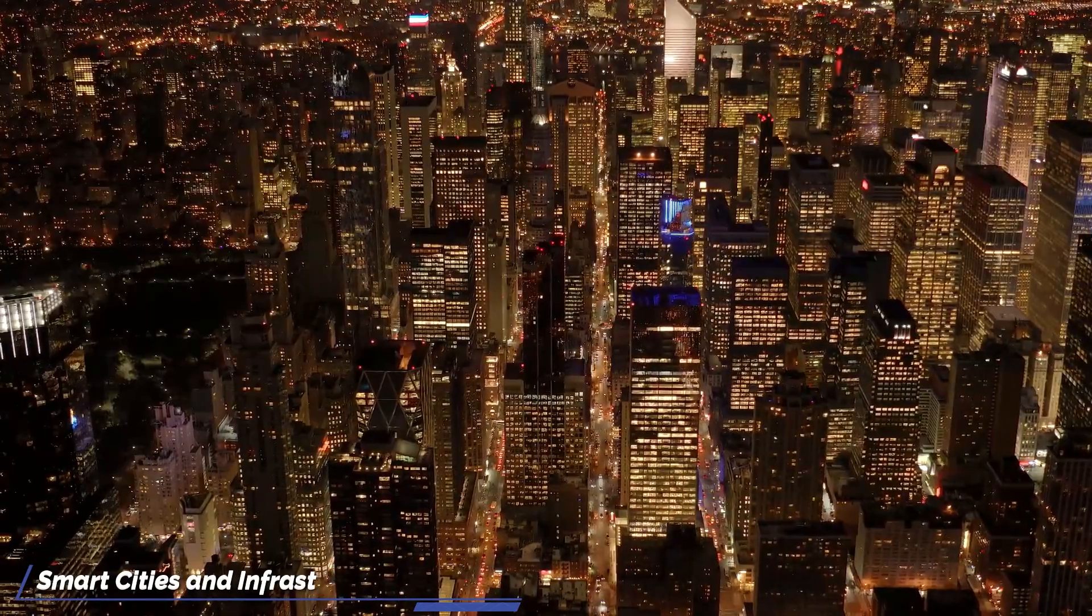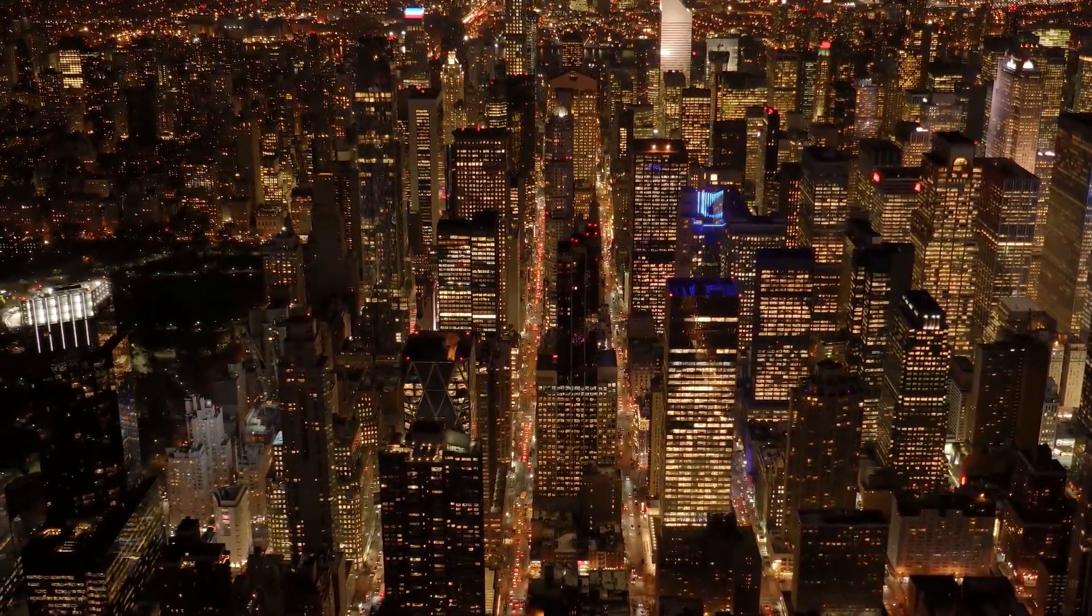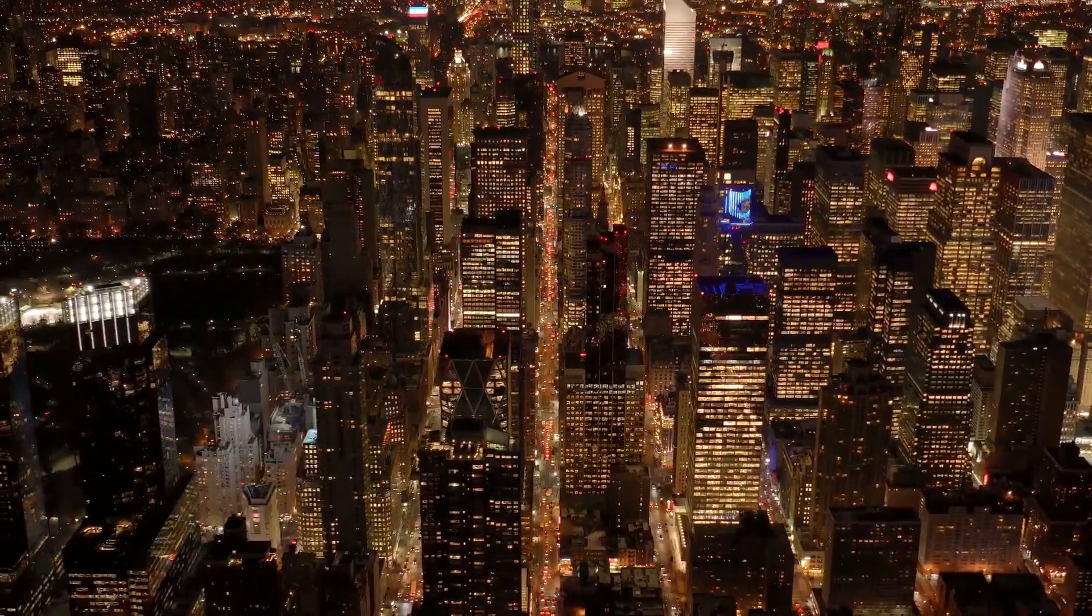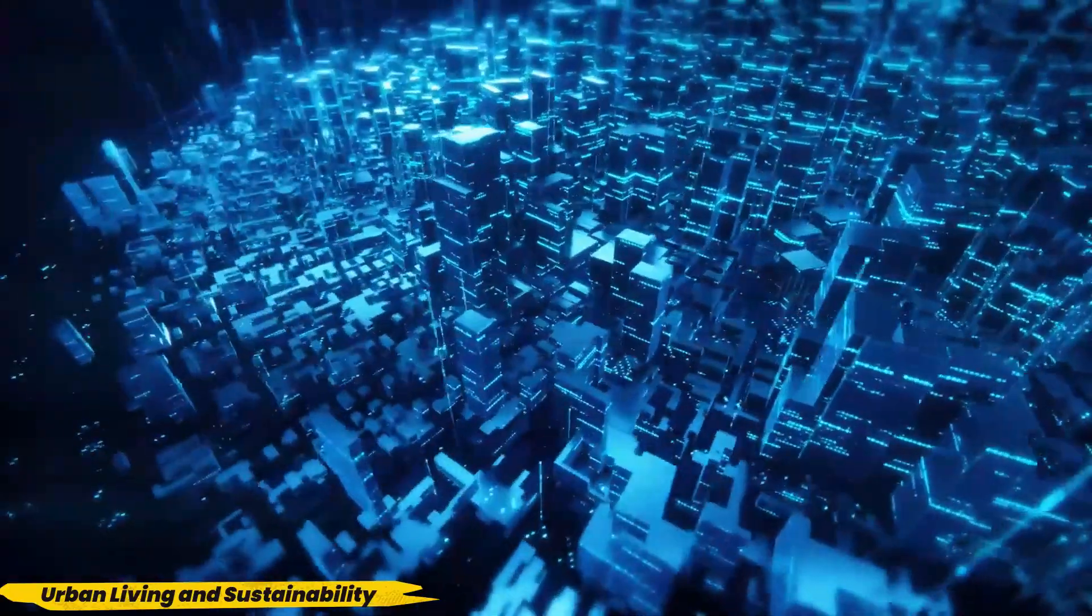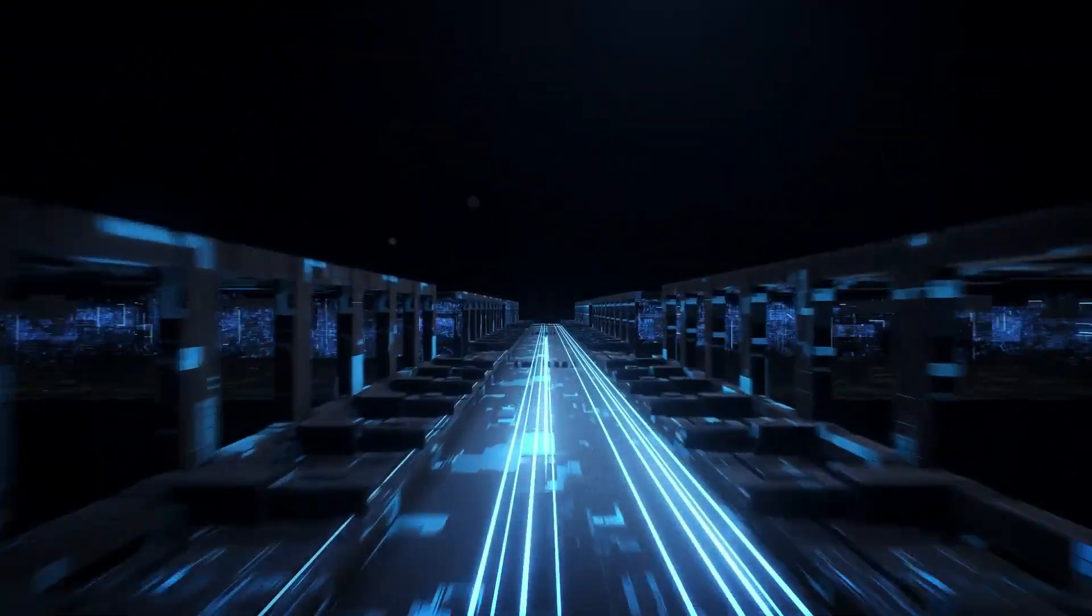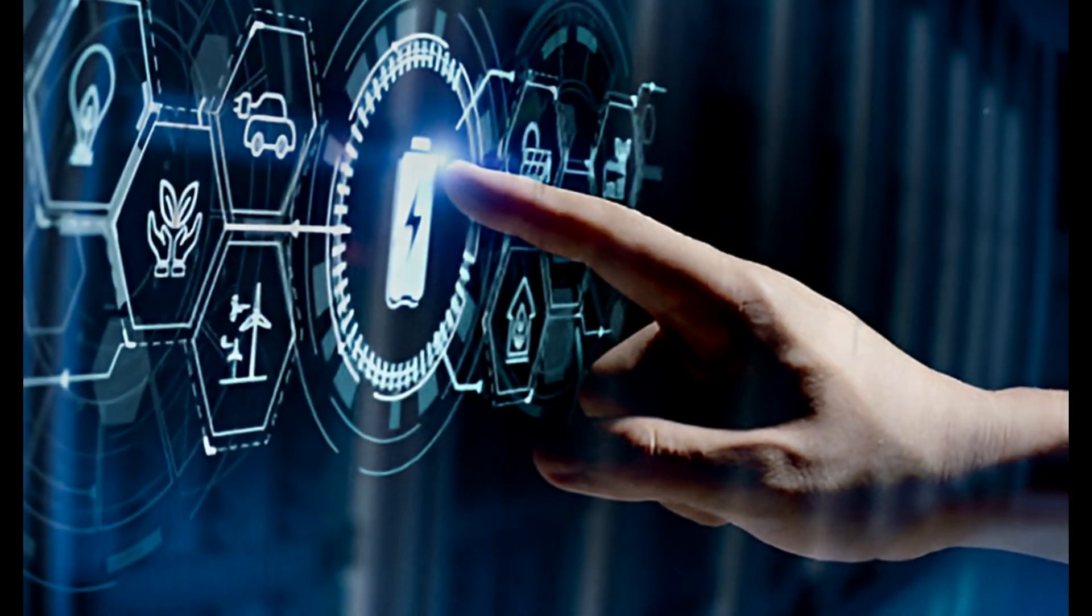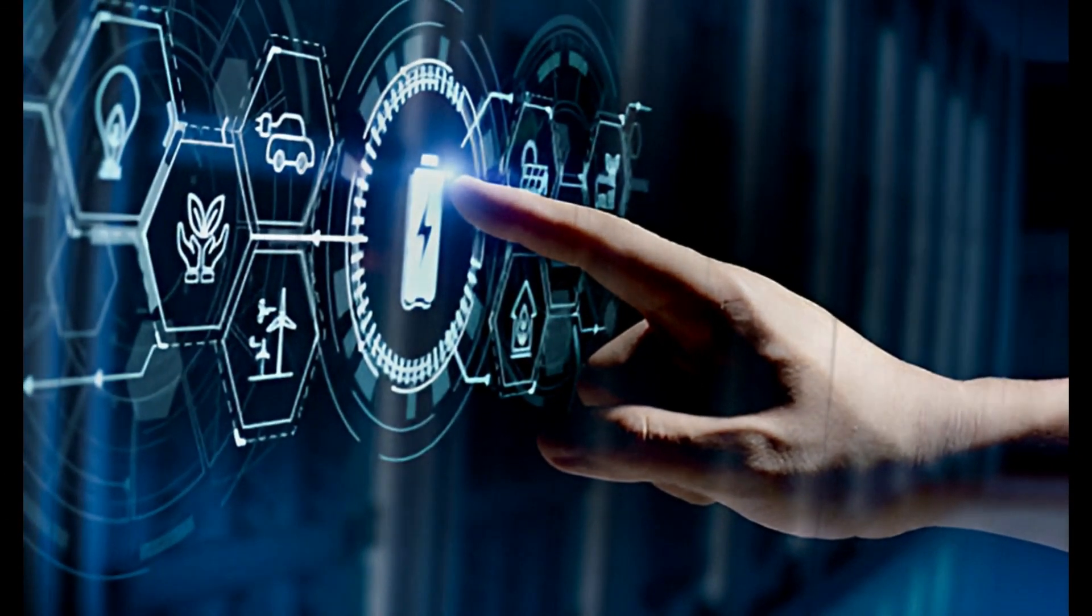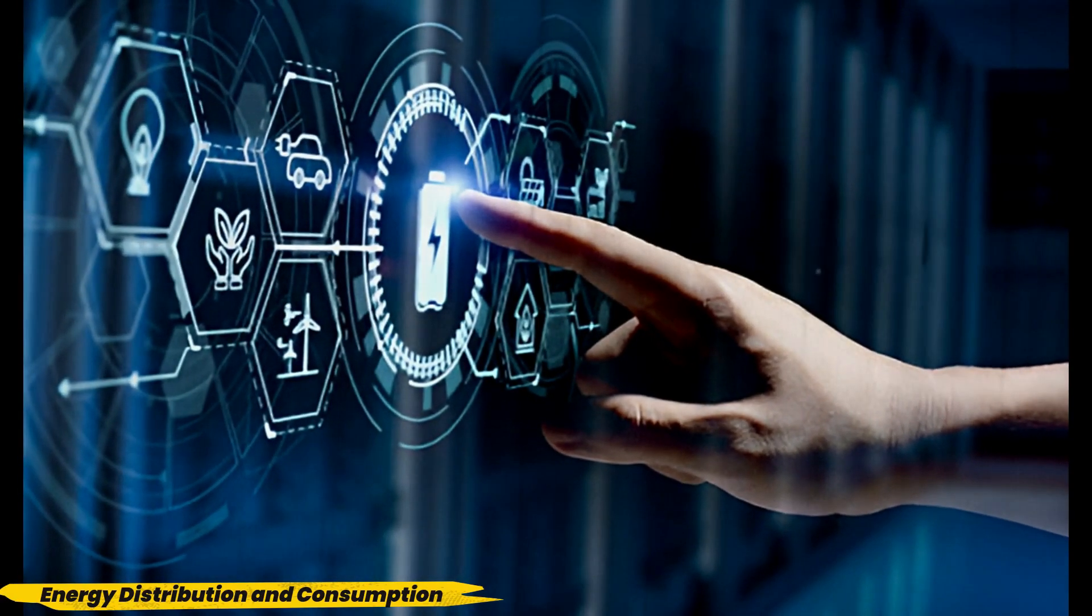Smart Cities and Infrastructure: AI's role in the development of smart cities and infrastructure is set to grow, with applications that enhance urban living and sustainability. AI can optimize traffic management by analyzing real-time data to improve traffic flow and reduce congestion. Energy management systems driven by AI can increase the efficiency of energy distribution and consumption, supporting sustainability goals.